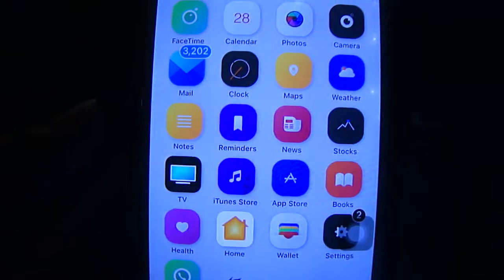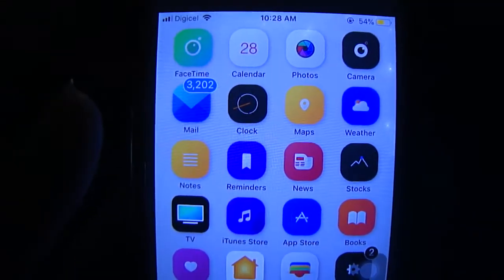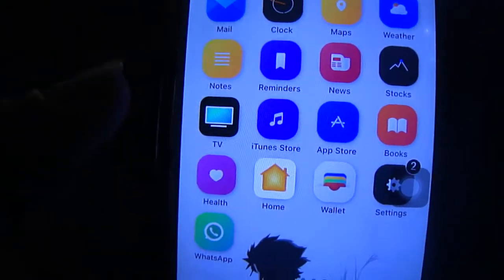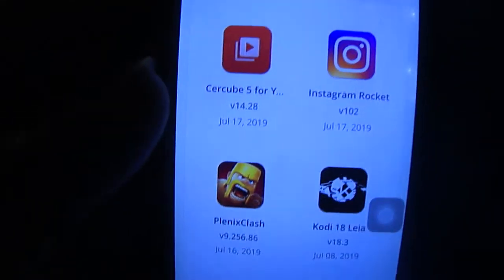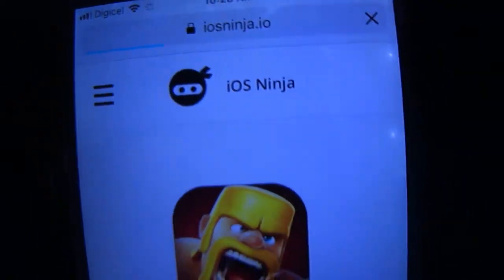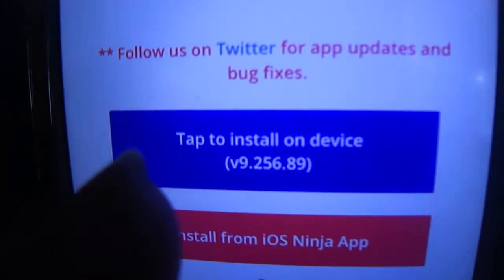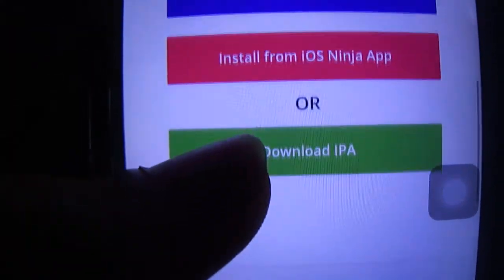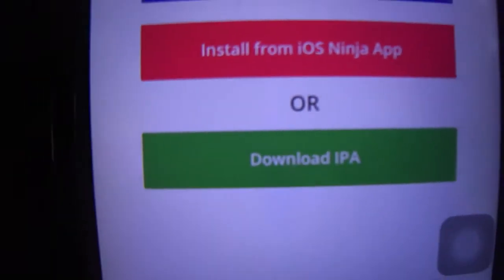Hey guys, today I'm going to show you how to install IPA apps without using a computer or Cydia Impactor. You're going to do this directly on your phone. So say I wanted to install Clash of Clans — I'm using this site called ISO Ninja. I could just tap to install, but I'm going to show you how to do this differently by using the IPA file directly on your device.